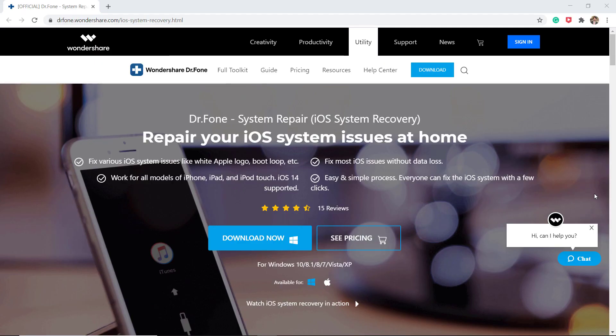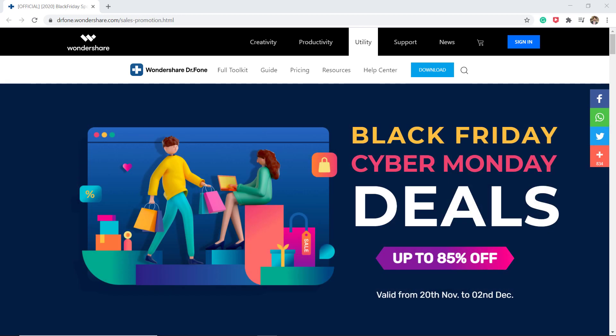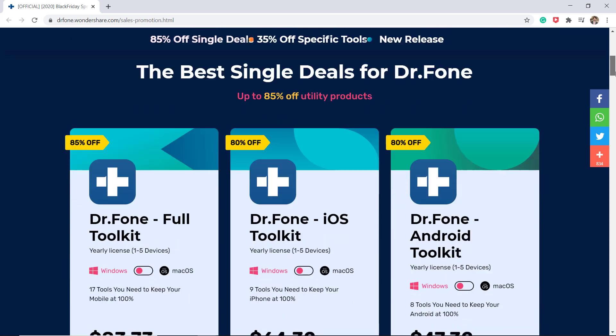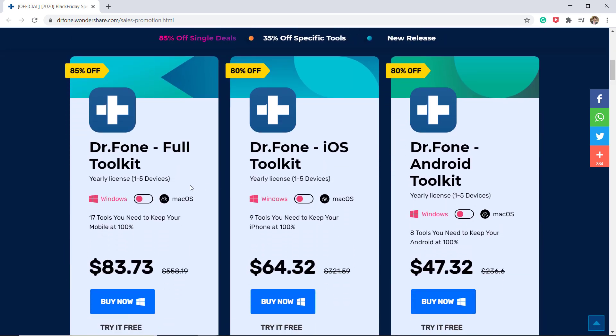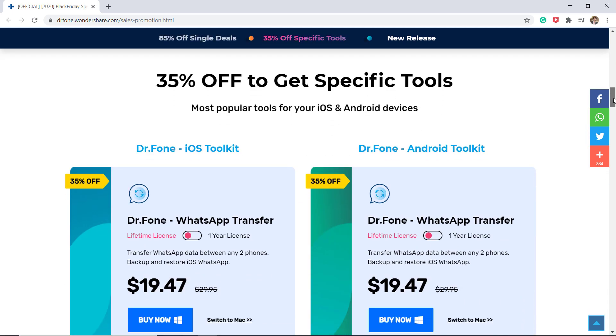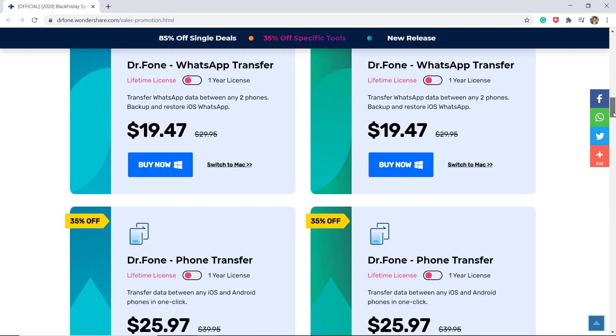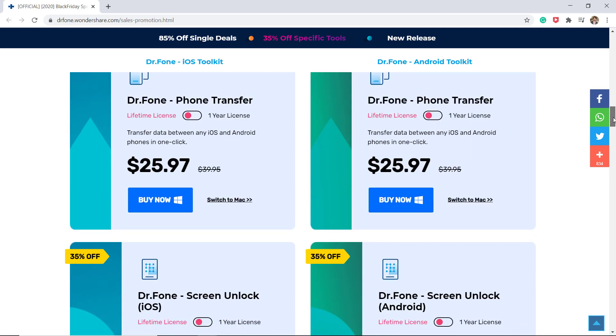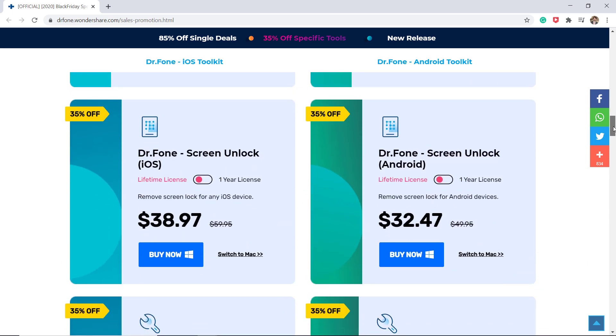With Dr.Fone system repair, you can fix iOS issues just in one click. There's also a Black Friday deal running on Wondershare Dr.Fone products. You can get up to 85% off across all products. It's valid from 20th November to 2nd December. The link is available in the video description. Go ahead and check it out.